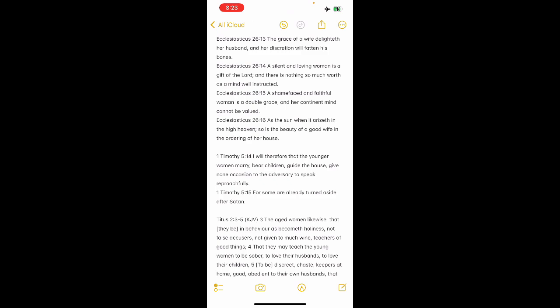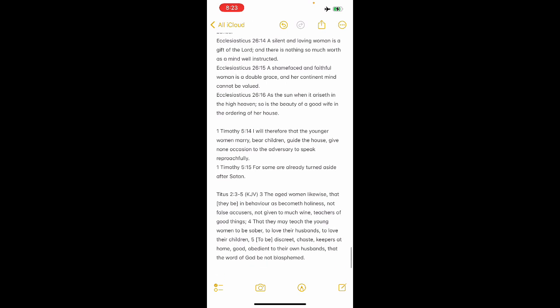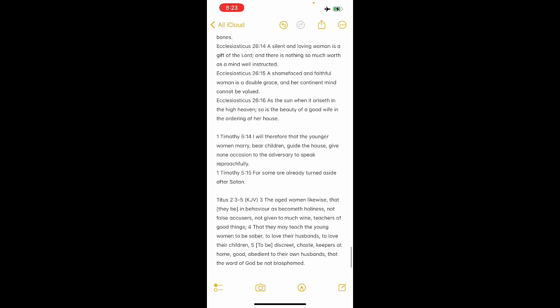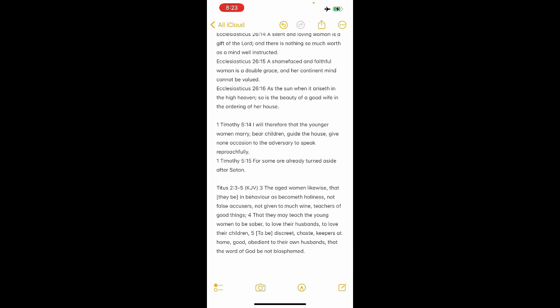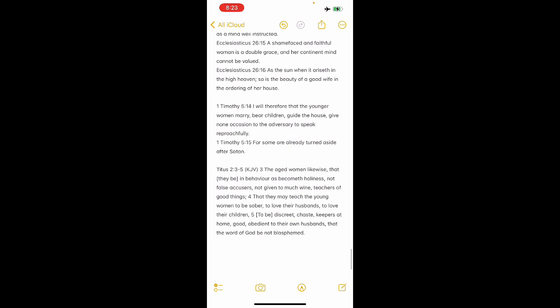It says, the grace of a wife delighted for her husband, her discretion will fatten his bones. A silent and loving woman is a gift of the Lord, and there is nothing so much worth as a mind well instructed. As the sun, when it arises in the high heaven, so is the beauty of a good wife and the order of her house, right? So just like when the sun is in, you see the sun out there, and it's just beautiful. It's a beautiful sunset, rising or going down. Same, it's beauty is comparable to a woman and the ordering of her house, meaning she's got her house in order. But in this world, that's a thing looked down upon. They call that slavery. The Lord said it, but you say the way of, but my way is not equal.